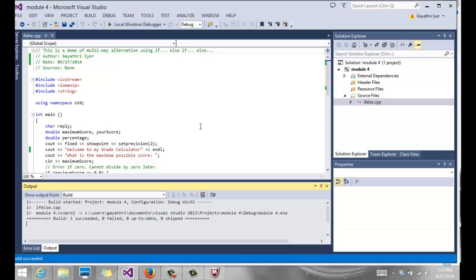Okay, so now we are in chapter four, module four. We're going to talk about if-else statements, switch statements, and finally we'll write a program where we put all of these things together and everything that we have learned so far.